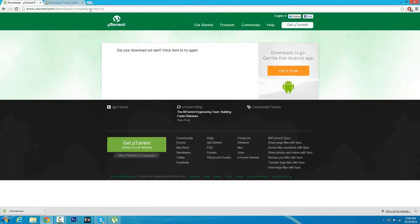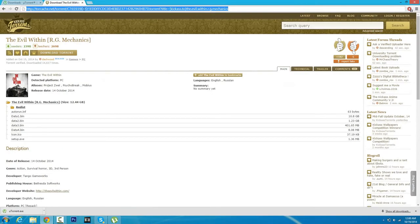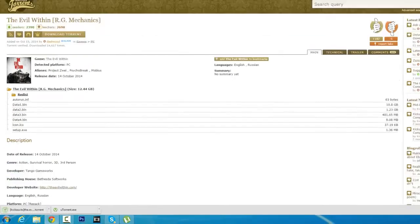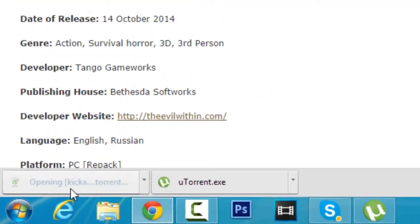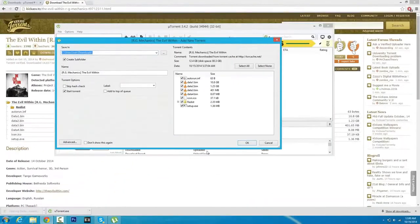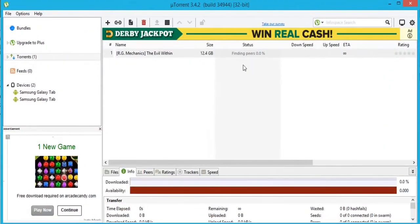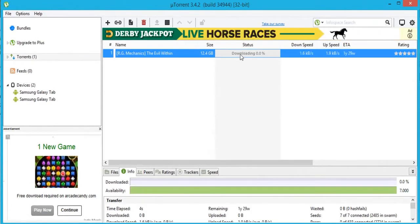Once you've got that done, click the second link in the description and it's going to take you to a link that will automatically download The Evil Within. You should see a torrent file, so go ahead and click that torrent file, click OK, and uTorrent should automatically open up with The Evil Within.